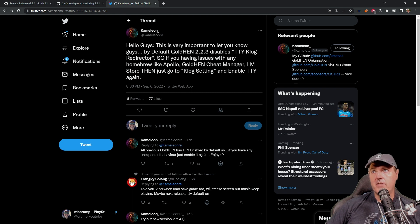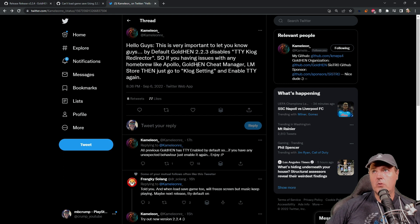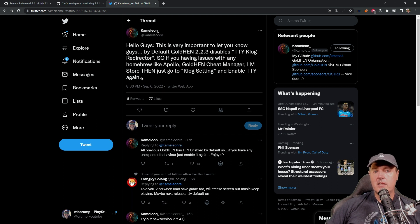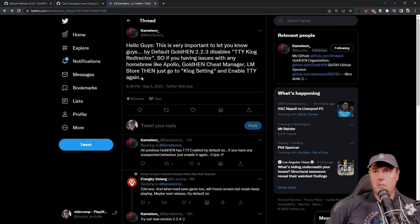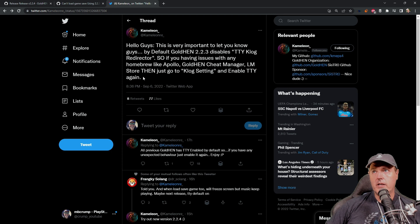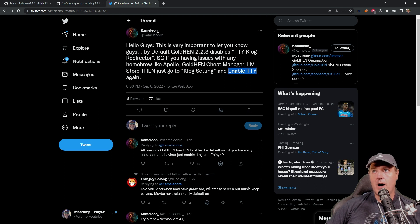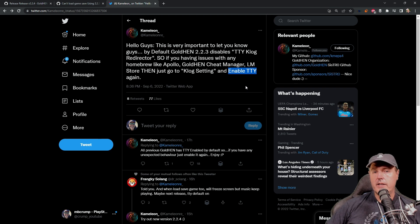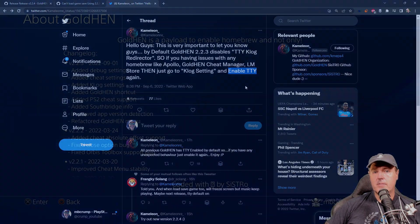So if you're having issues with any homebrew like Apollo, GoldHen Cheat Manager, homebrew store, then just go to the Klog setting and enable TTY again. So basically with 2.2.4, it will be enabled. But if you are on 2.2.3, you can fix that by toggling this TTY field itself. So let's go ahead and switch over to the PlayStation 4 and take a look at this.